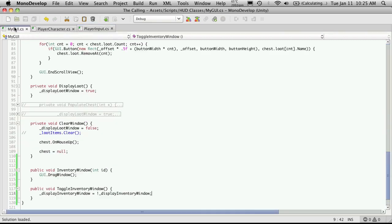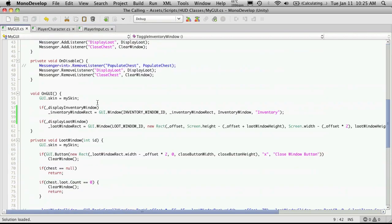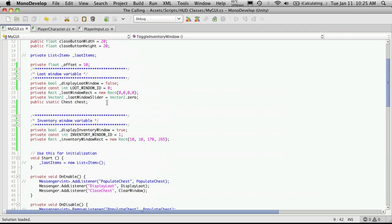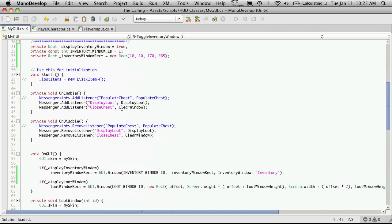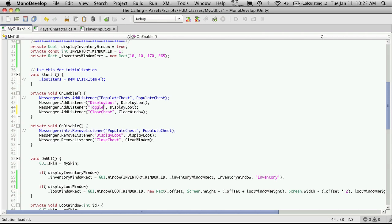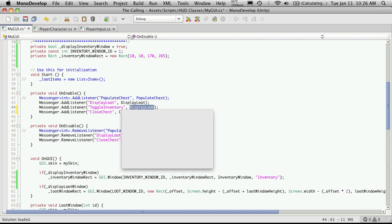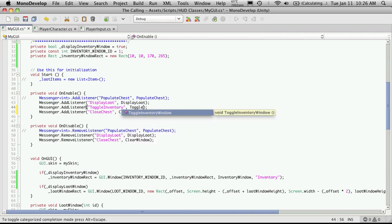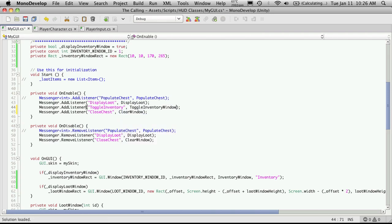I'm going to head back into my GUI. And we're going to have to add that as a listener. So again, I'm just going to cut and paste. So we're going to add a listener. And what we're listening for is toggle inventory. I just cannot spell it this morning. And the function we want to call is toggle inventory window.